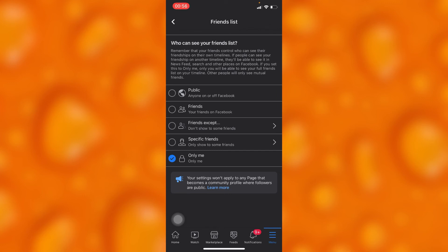You'll be the only one who can view your friend list on Facebook. Let me know down below if this is helpful. Like, share, and subscribe for more.